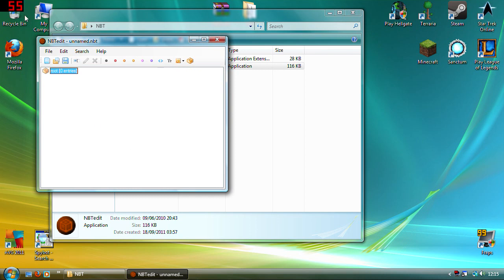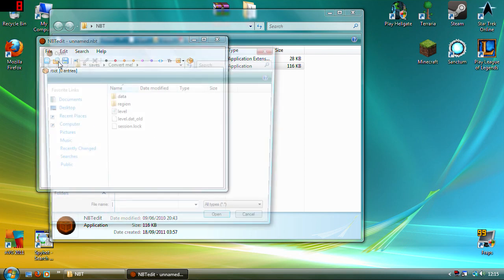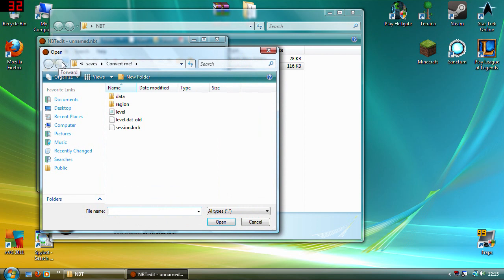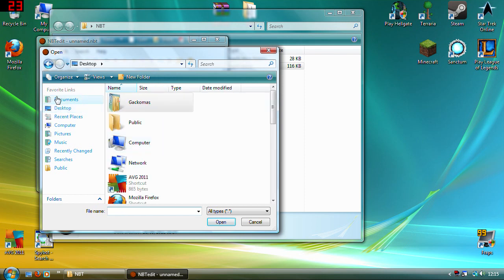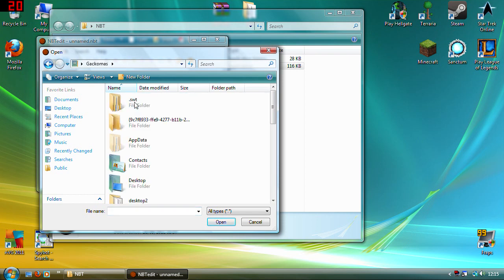This will bring this little screen up and what you need to do is open. I've already got it in the right place, but say if you're just on the desktop, you need to go to where your Minecraft is.